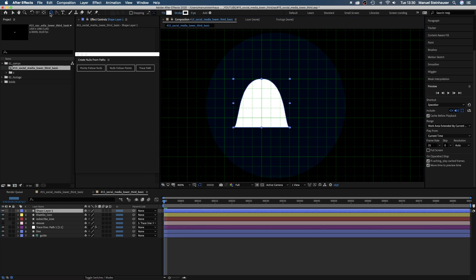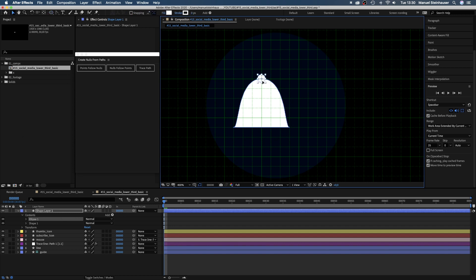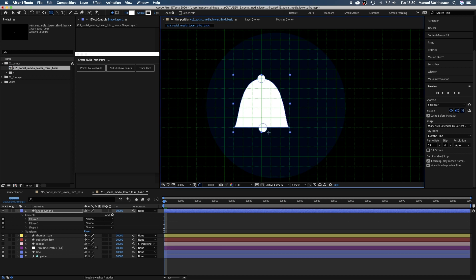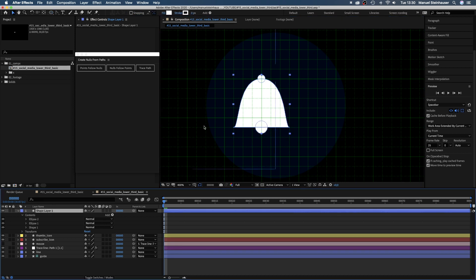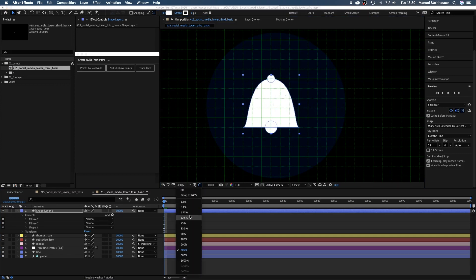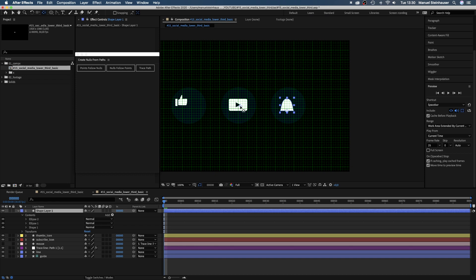one on the top and a slightly bigger one at the bottom. Finally, we move the anchor point of the shape to the top and name the shape bell icon.